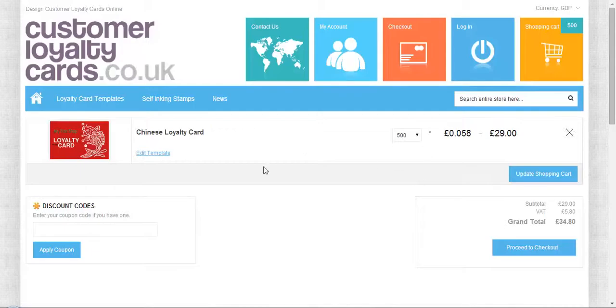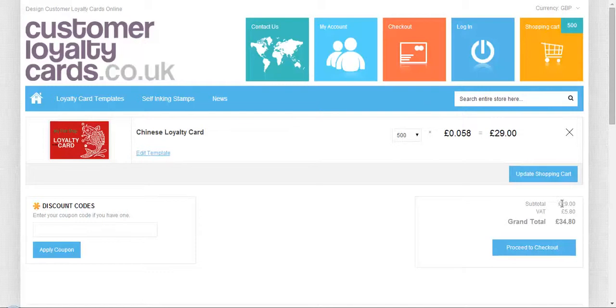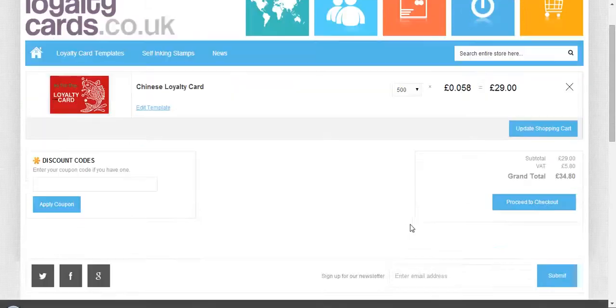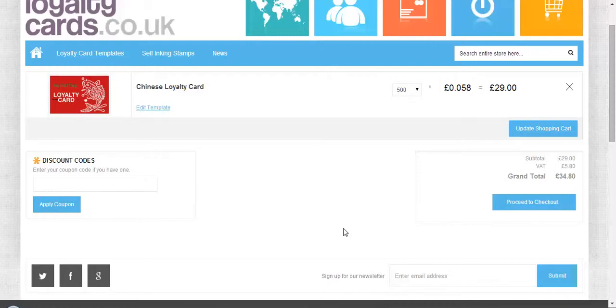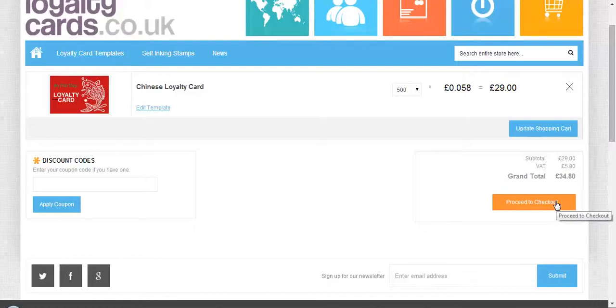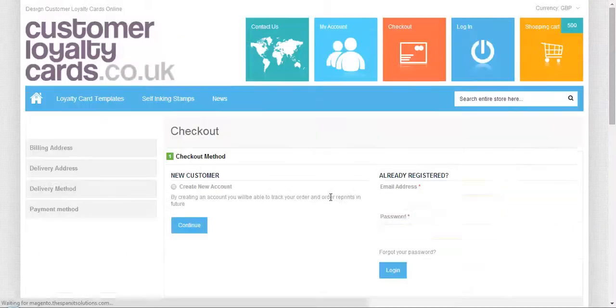This is the complete cart information. You can change the quantity, add a discount coupon, or check the subtotal after adding VAT. You can also edit your template from here and go back to the design screen. I'm proceeding to the checkout page.